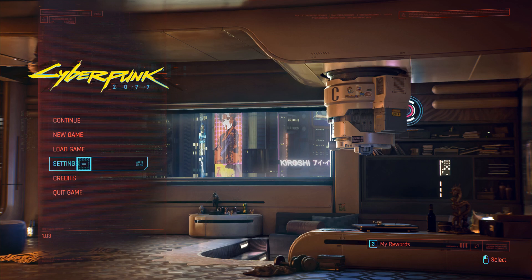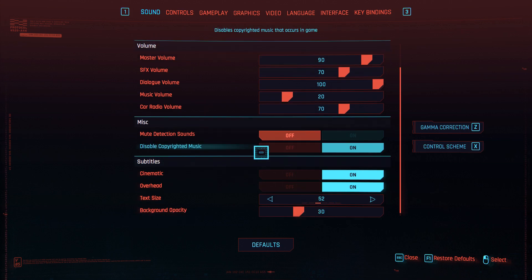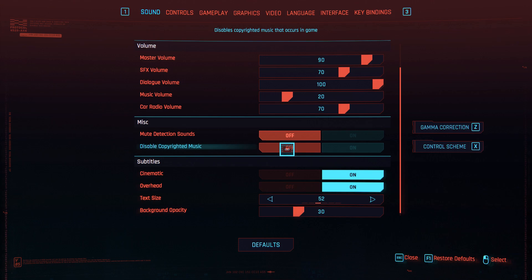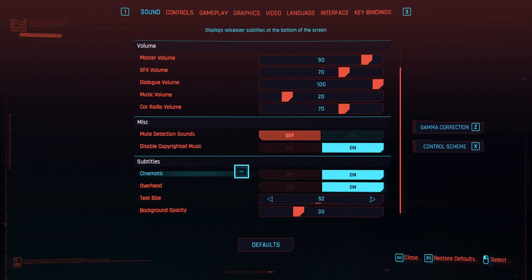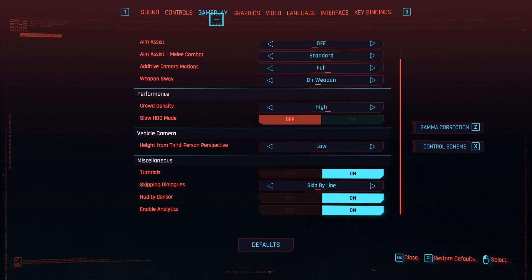What you're going to want to do is go into settings when you pause the game or on the home screen. In sounds, scroll all the way down to misc, and right there there's an option to disable copyrighted music. Mine is already on, so any copyrighted music that gets played in game will not be played, or it will be replaced with a copyright-free version.